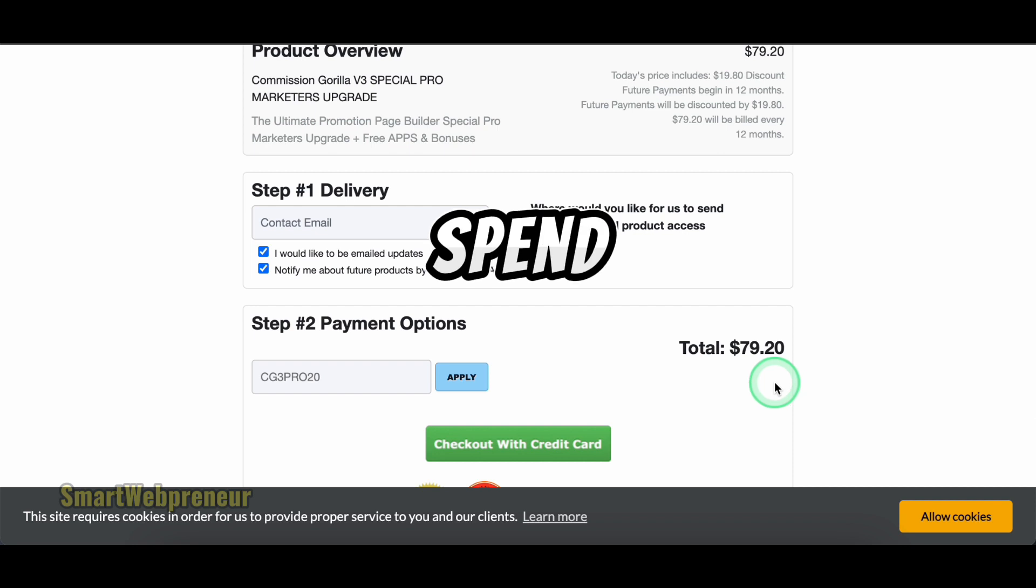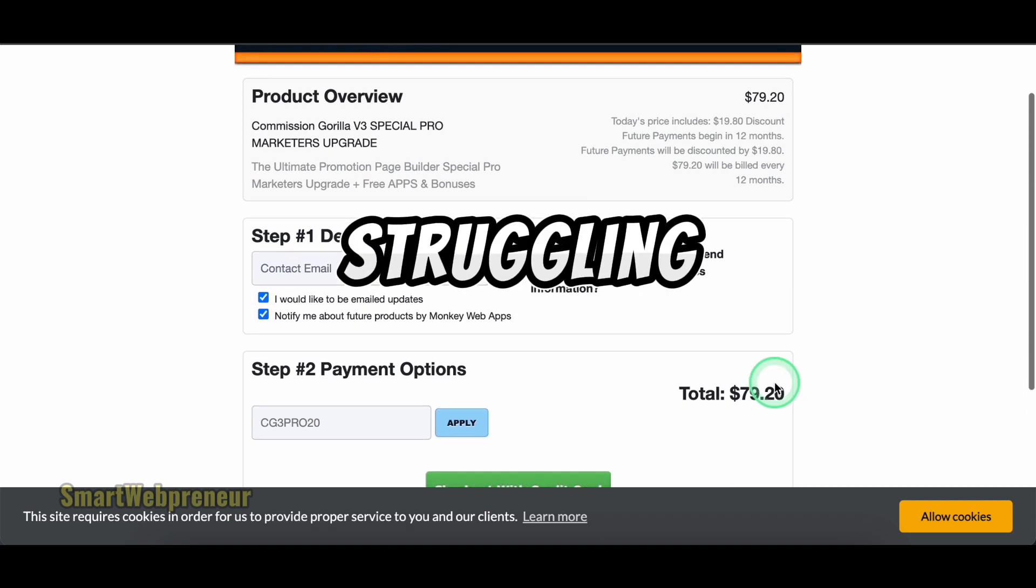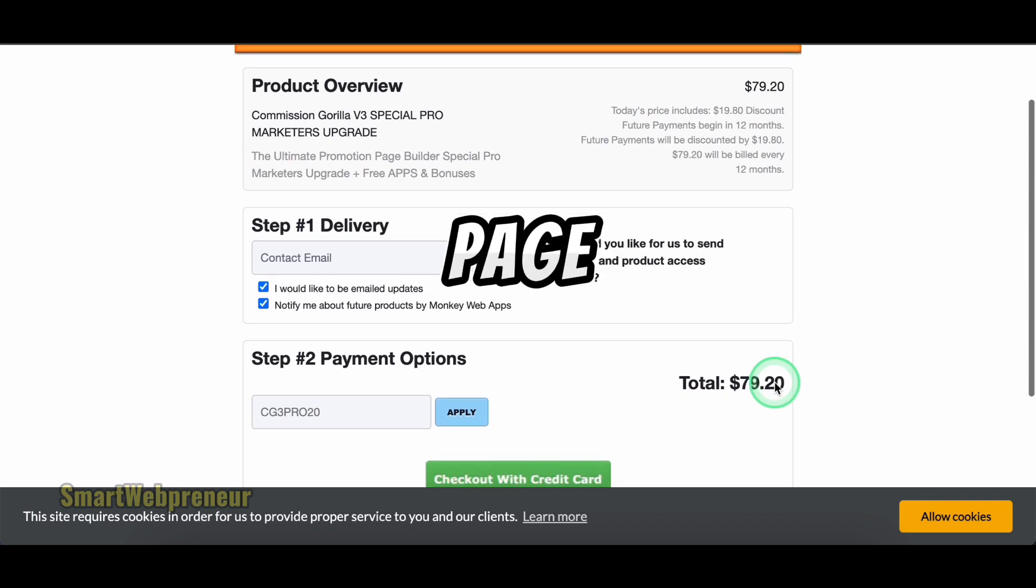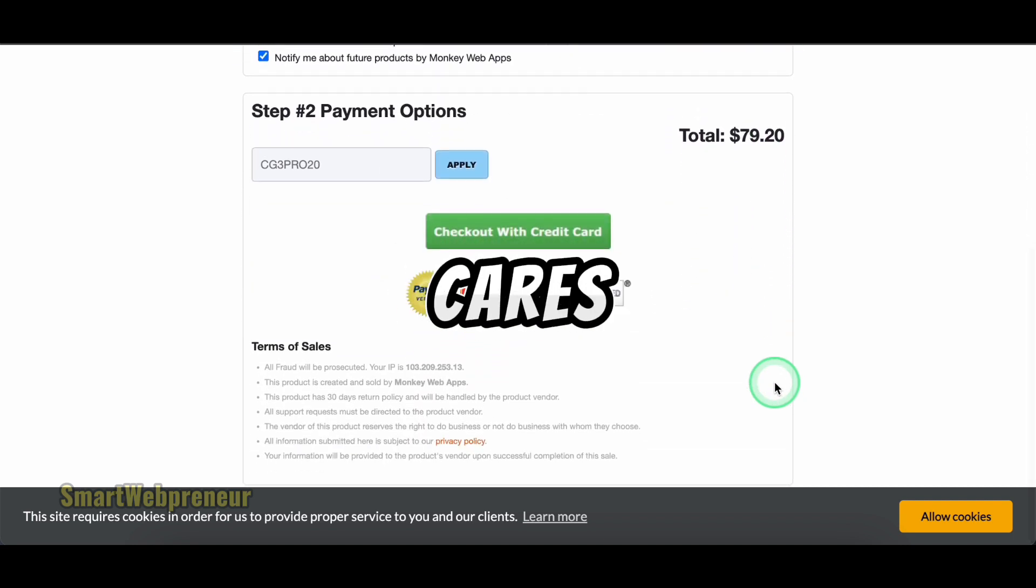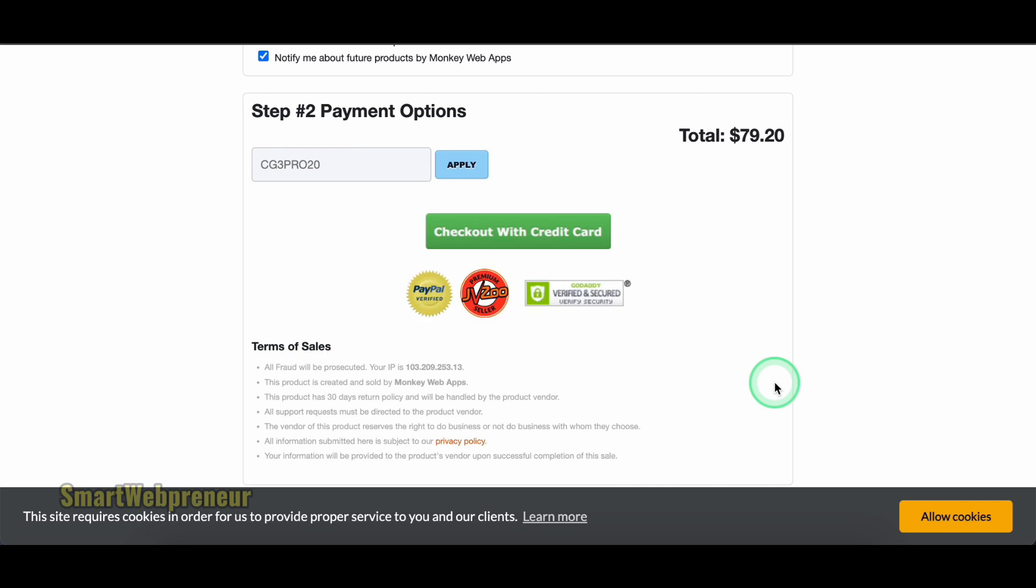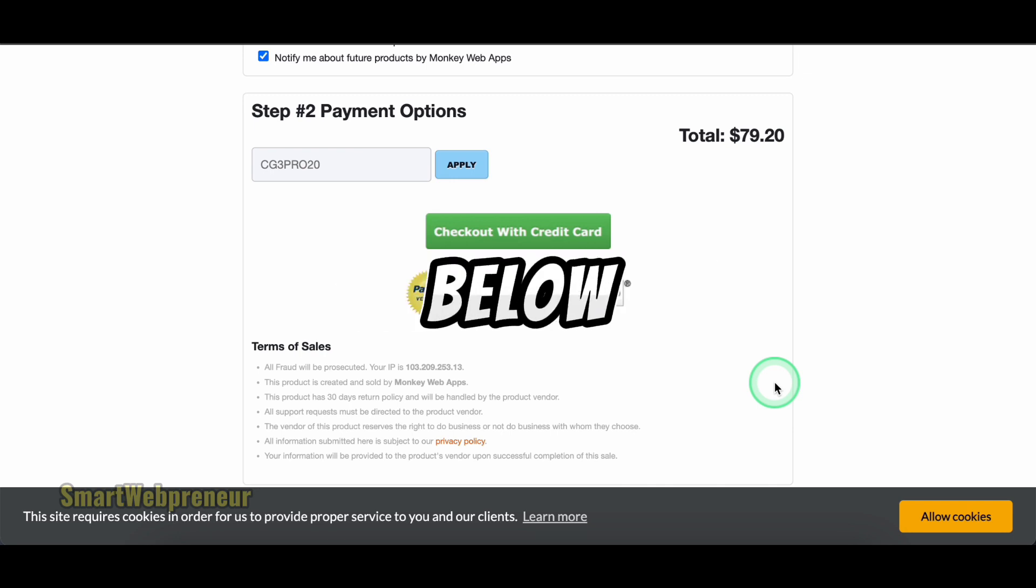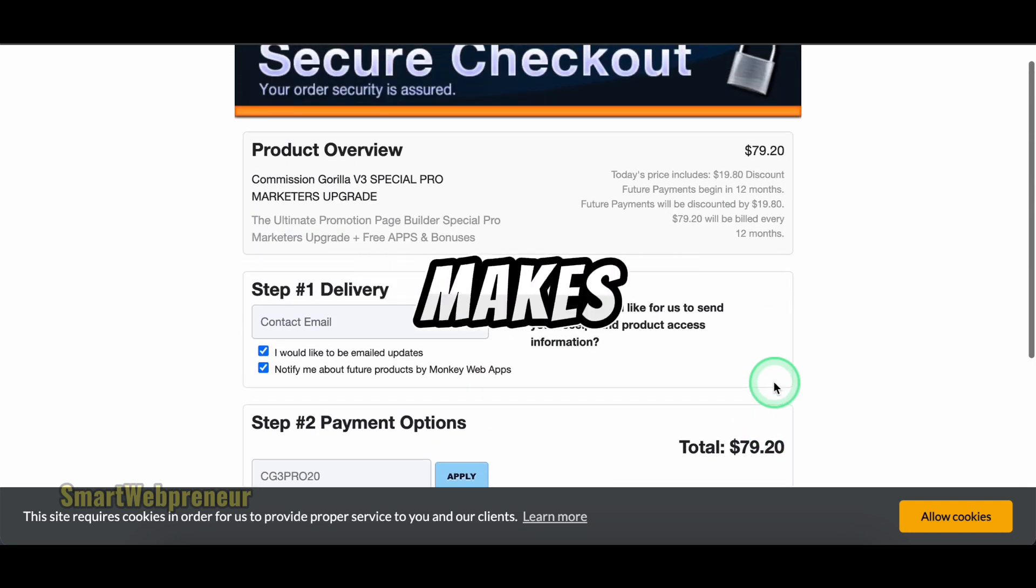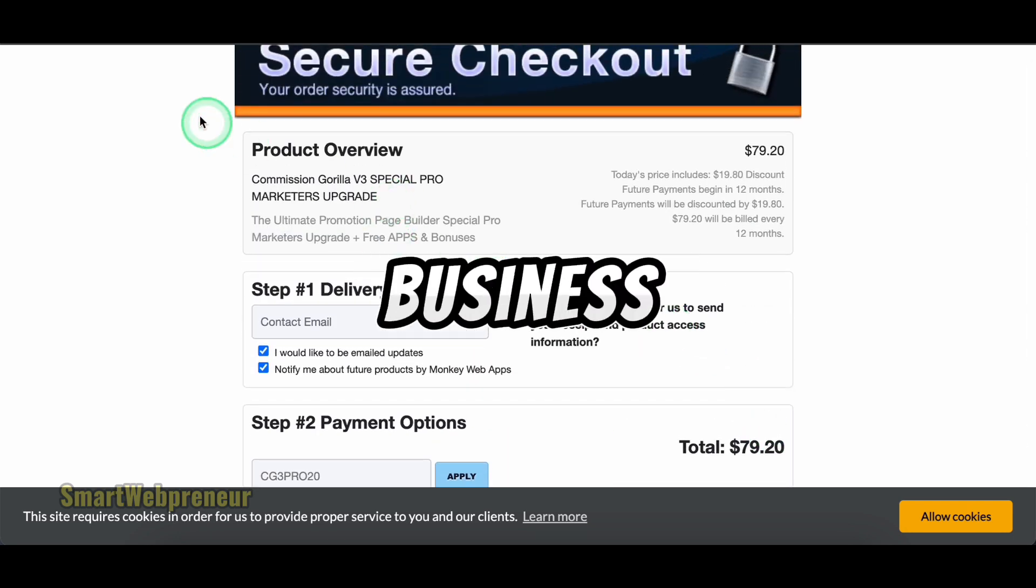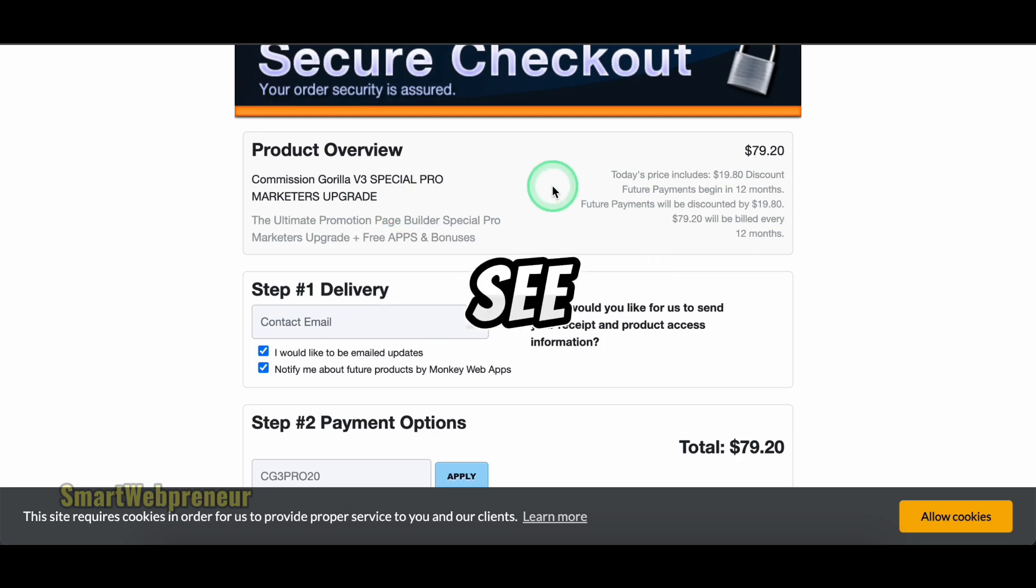Don't spend another minute struggling with clunky page builders or bonuses that nobody cares about. Click the link in the description below to try out and see the difference it makes to your business. I will see you in the next video.